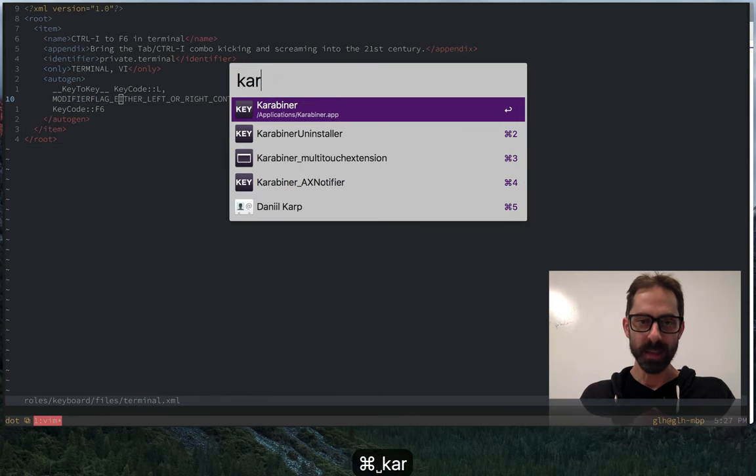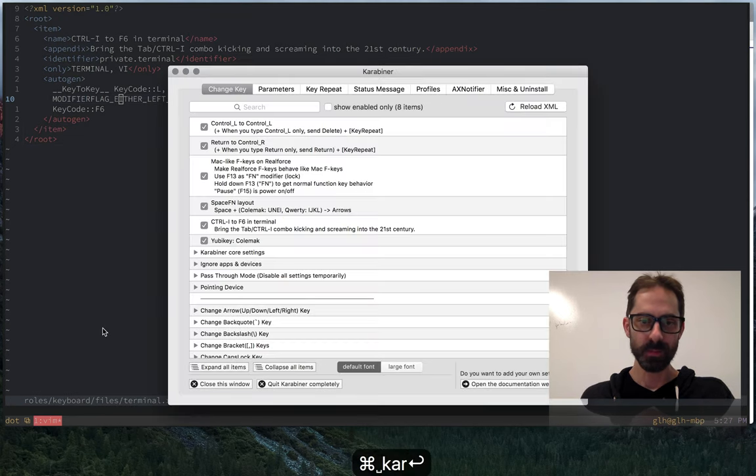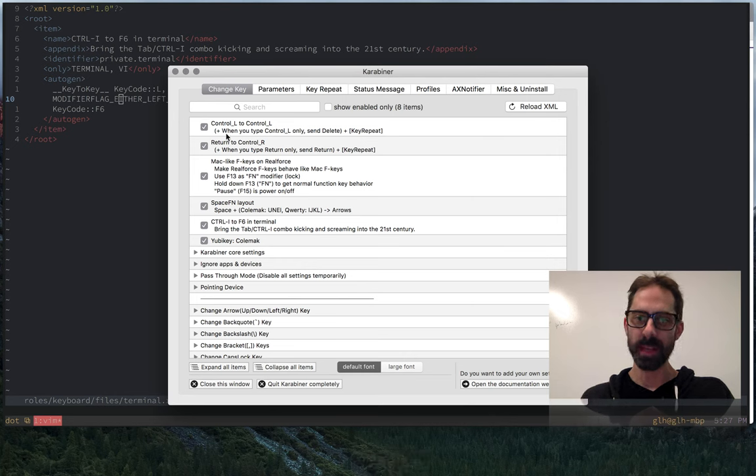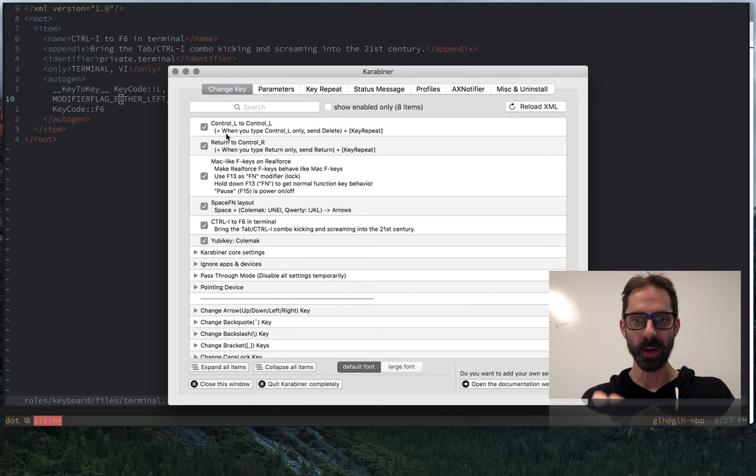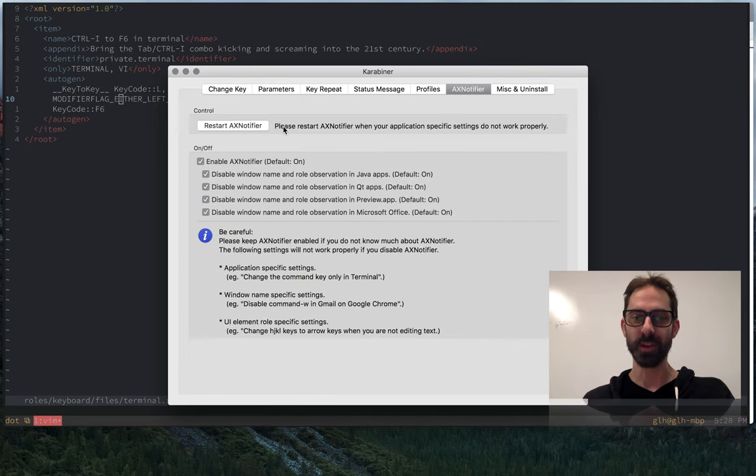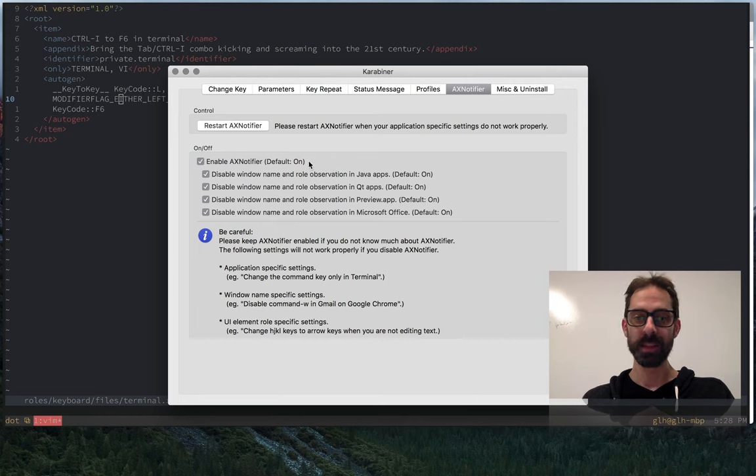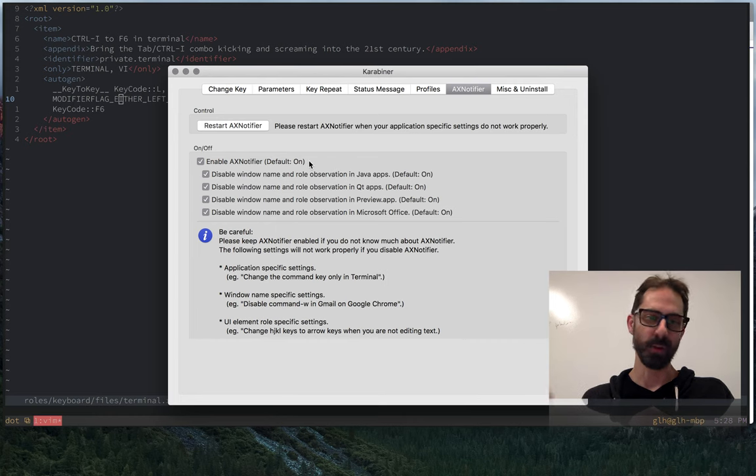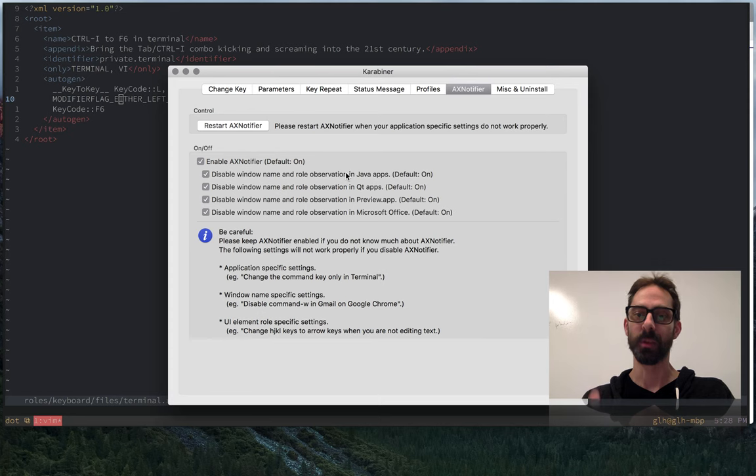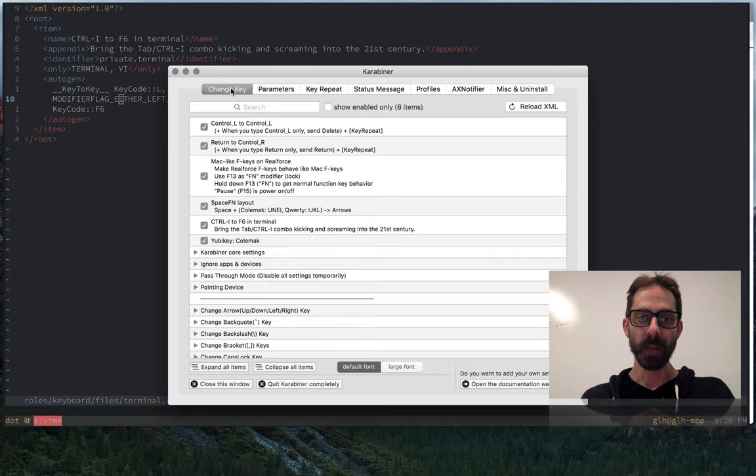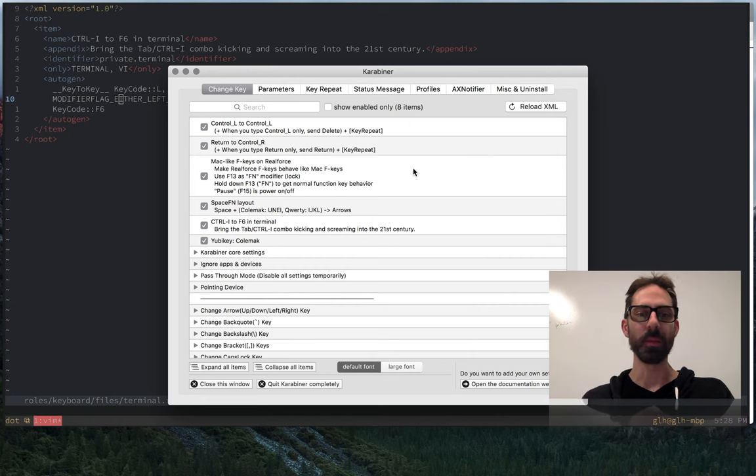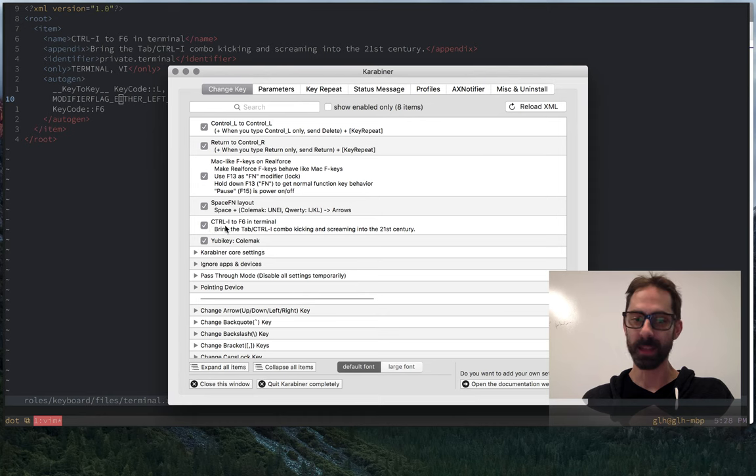I'm going to show you the Karabiner settings because there are a couple of gotchas here. One is that if you want to implement the per-application filtering such that it only applies in the terminal and Vim, you have to make sure that the so-called AX notifier is enabled. This is effectively what watches to see what application is frontmost and enables Karabiner to apply this override selectively. Once you've set up your private XML file, you hit reload XML and the option that you've created will appear in the list here, in this case, control-I to F6 in the terminal.